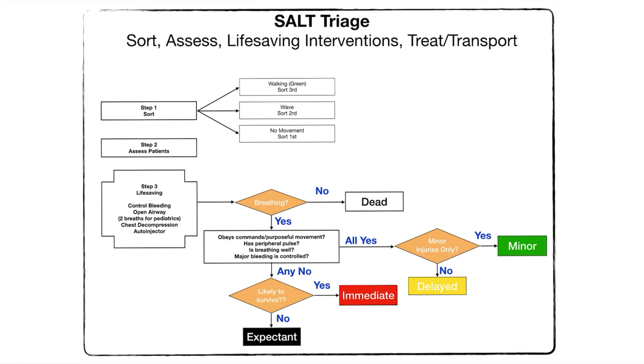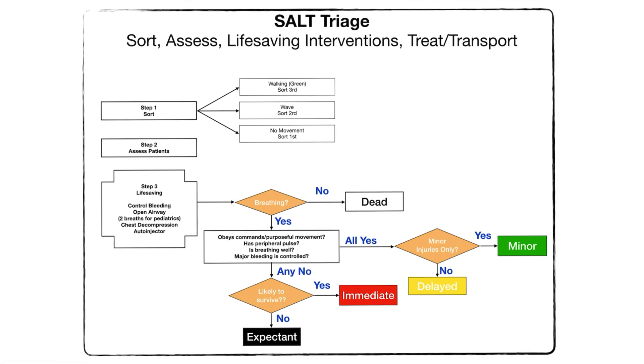However, if one of these things like they can't obey commands, they don't have a radial pulse, they're not breathing well, or they have significant bleeding, then we come down and say do you think they'll live or not. If we do, we'll tag them red. If we don't think they could have lived, we tag them as expectant.